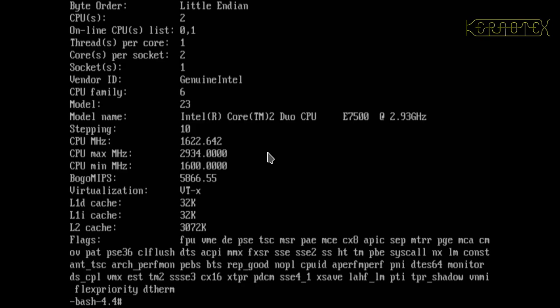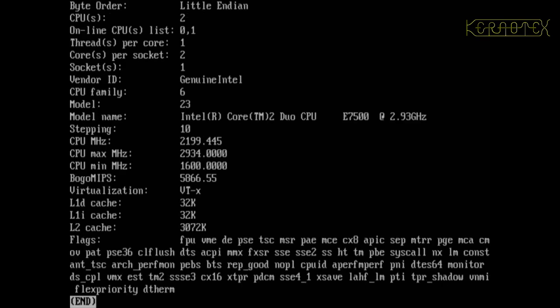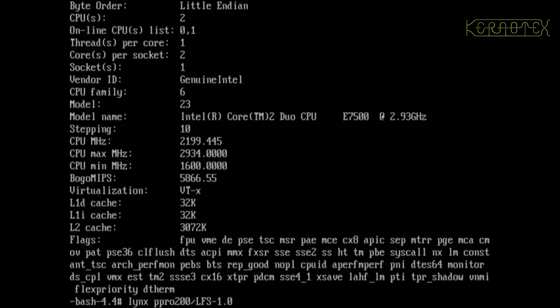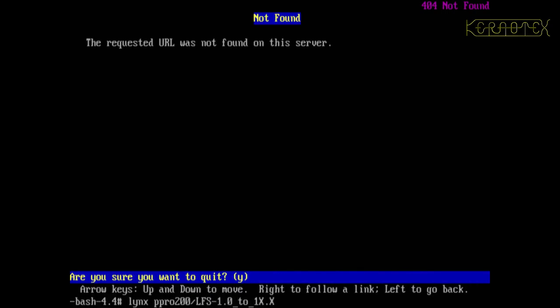It kind of summarizes the CPU info, so that's okay. Let's try doing links to LFS—sorry, pen pro 200 and first dash one dot zero to underscore one X dot X. No, it's not. Oh, it's to LFS, that's it. I have not typed it in that often.